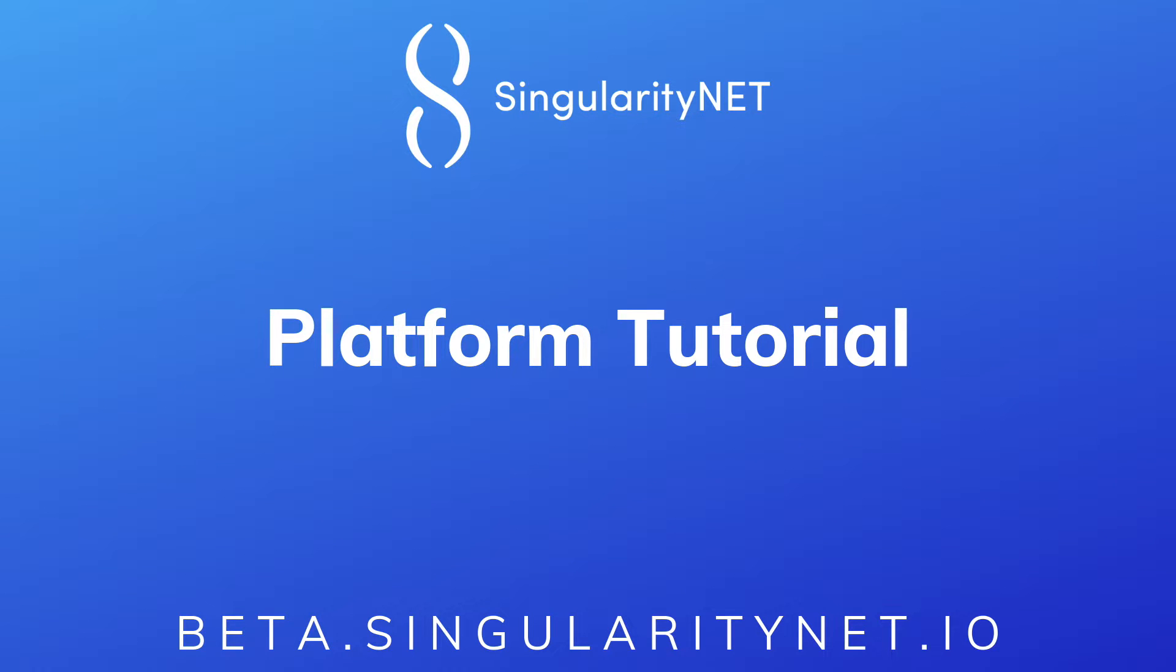Welcome. In this short tutorial, we will be going over how to use the SingularityNET platform.